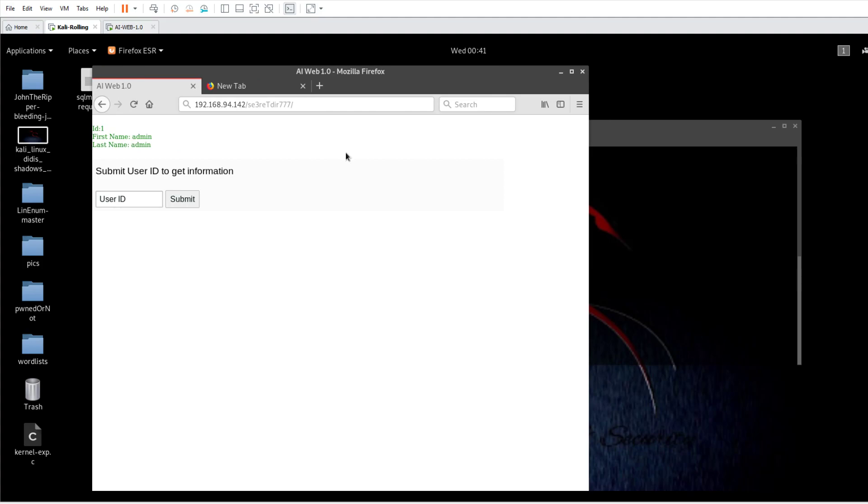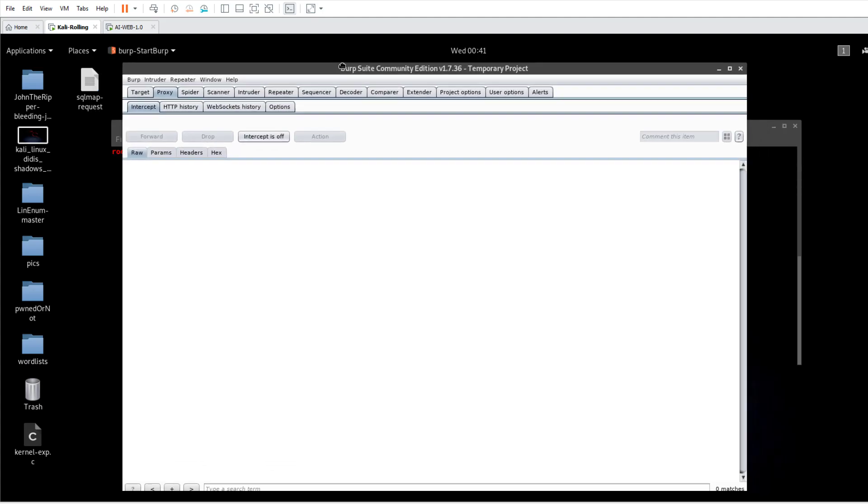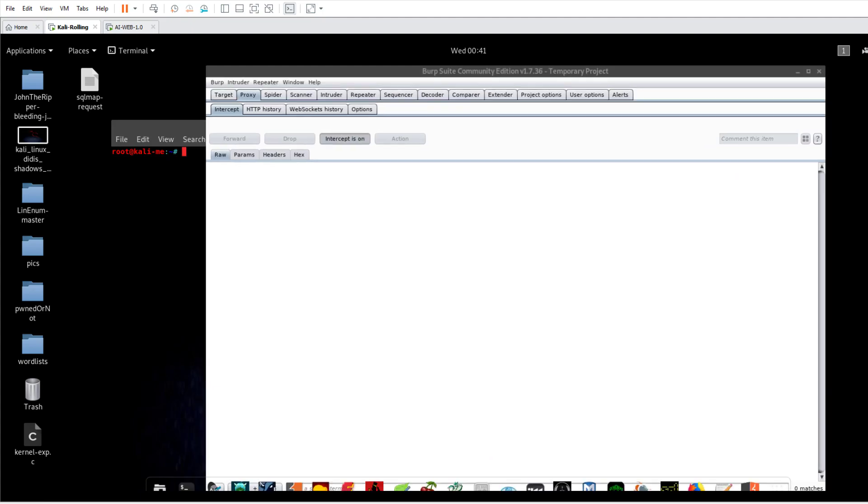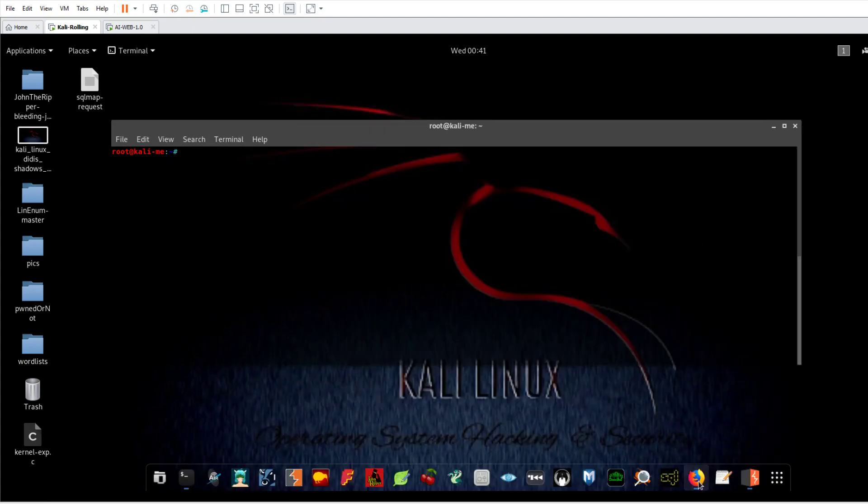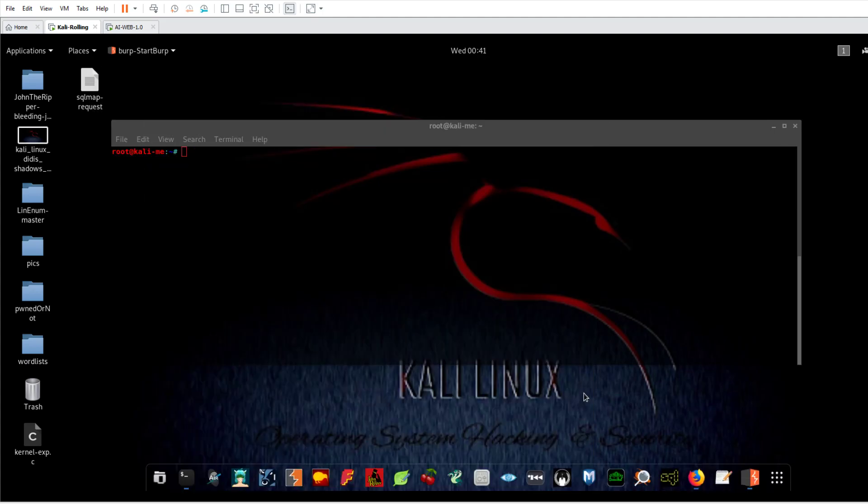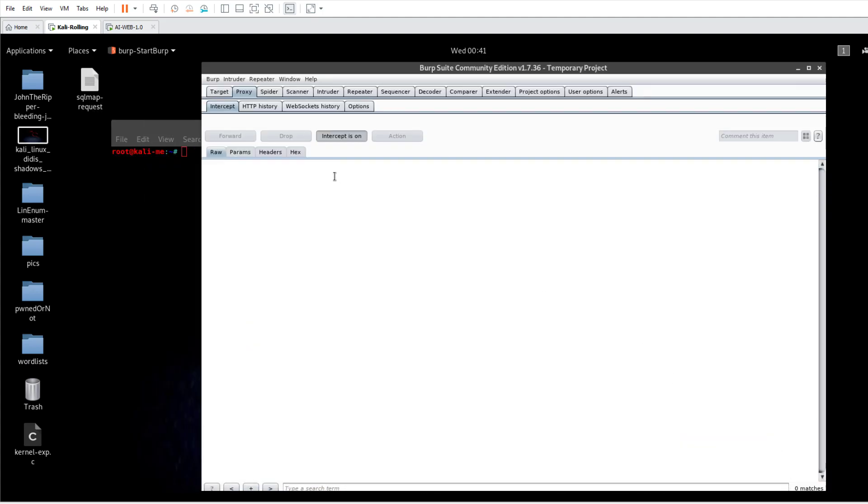Intercepting the request is handled with our friend Burp Suite. So Burp Suite over here, we're going to make sure intercept is on. I'm going to go back, then we're going to submit, sending the transaction to Burp Suite. And over here I will see the transaction.